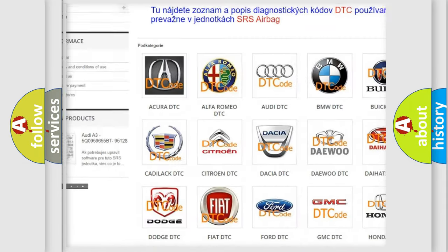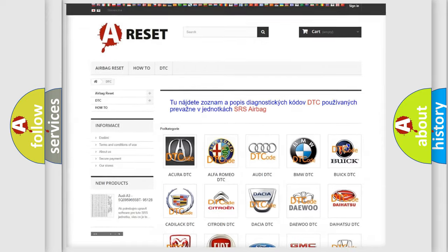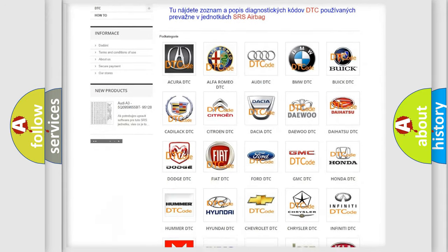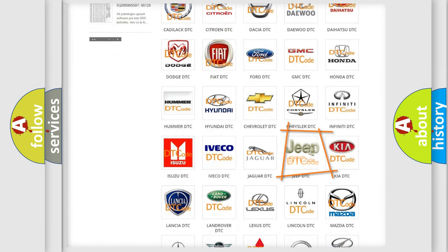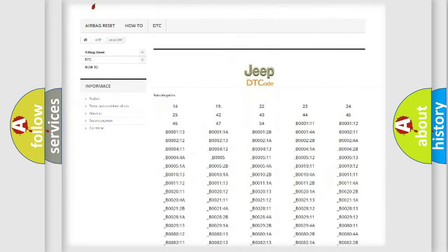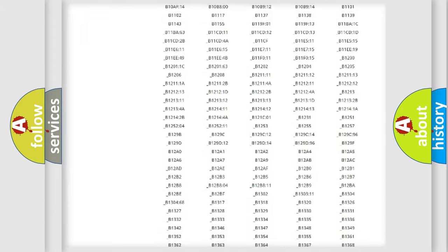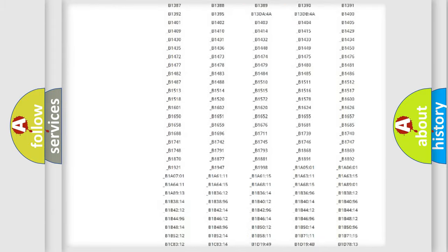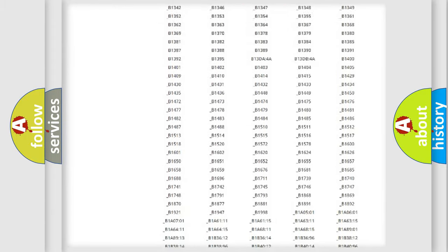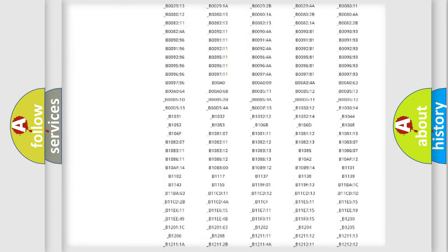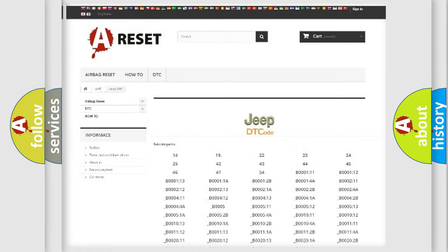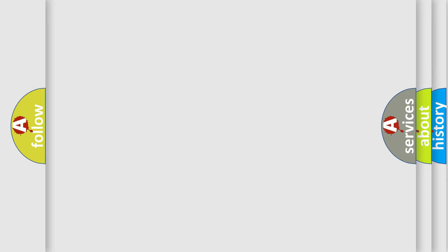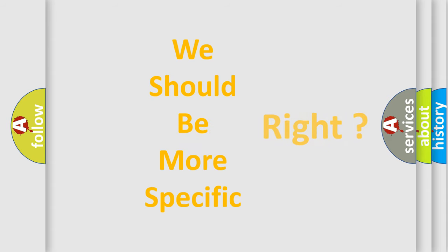Our website airbagreset.sk produces useful videos for you. You do not have to go through the OBD2 protocol anymore to know how to troubleshoot any car breakdown. You will find all the diagnostic codes that can be diagnosed in Jeep vehicles. Also many other useful things.